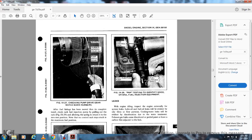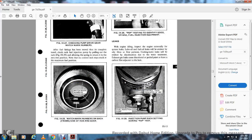Leaks: With the engine at idle, inspect the engine externally for system leaks. Lube oil and fuel oil leaks will show only as films and flow patterns. Cooling water leaks can be identified by discoloration due to water treatment. Exhaust gas leaks cause discolored, pale paint and leave carbon deposits adjacent to the leak.